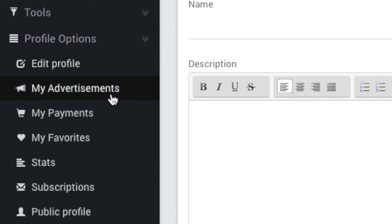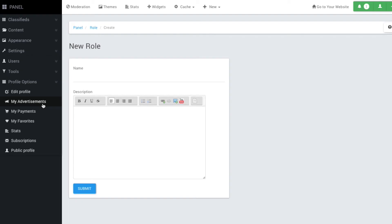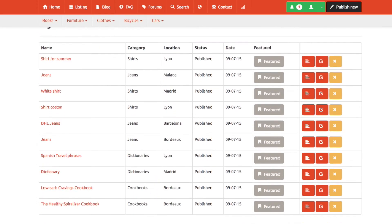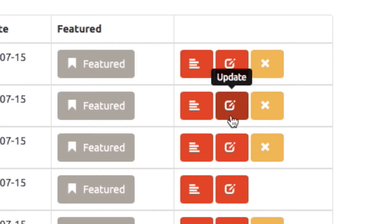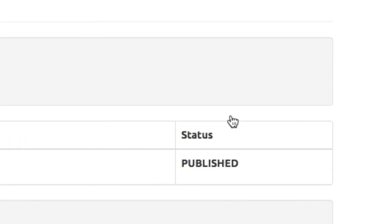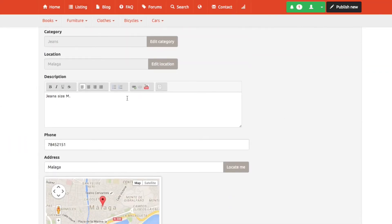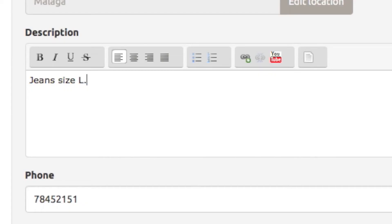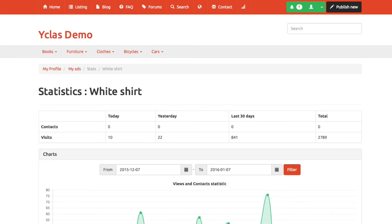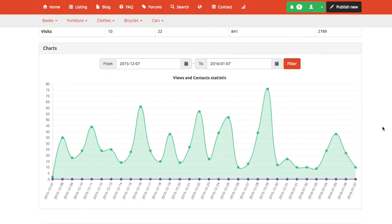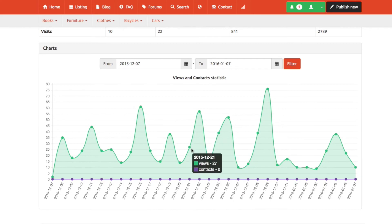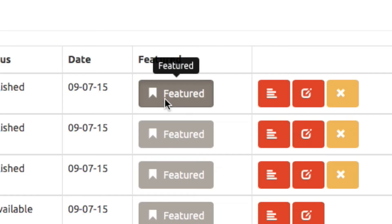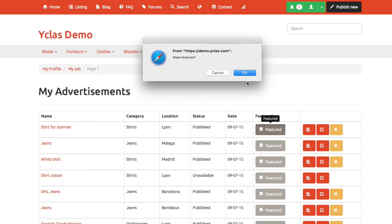When it comes to putting things out for your users to see, you want to make sure they're seeing the correct thing. Y-Class provides an overview of options for your ads, so you can easily update or delete items. You can even view the stats of how many times an item is being viewed. If you need it to be viewed more, you can feature it.